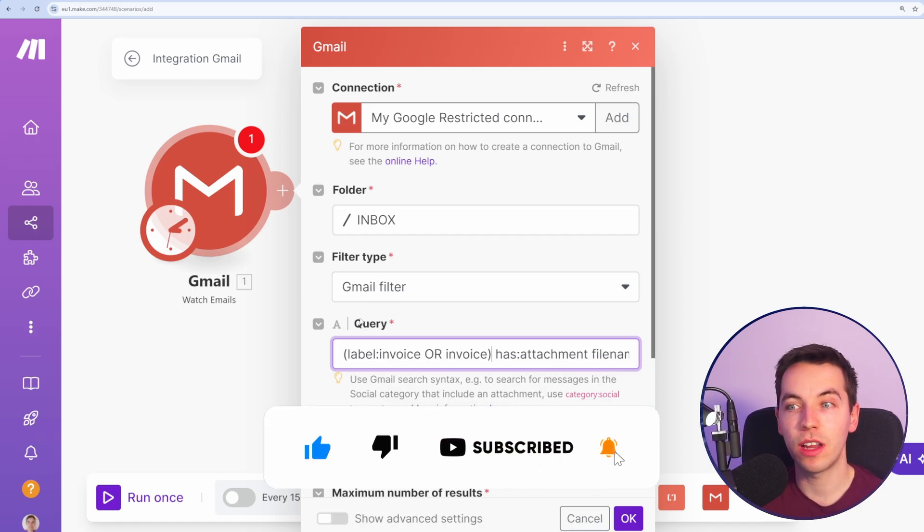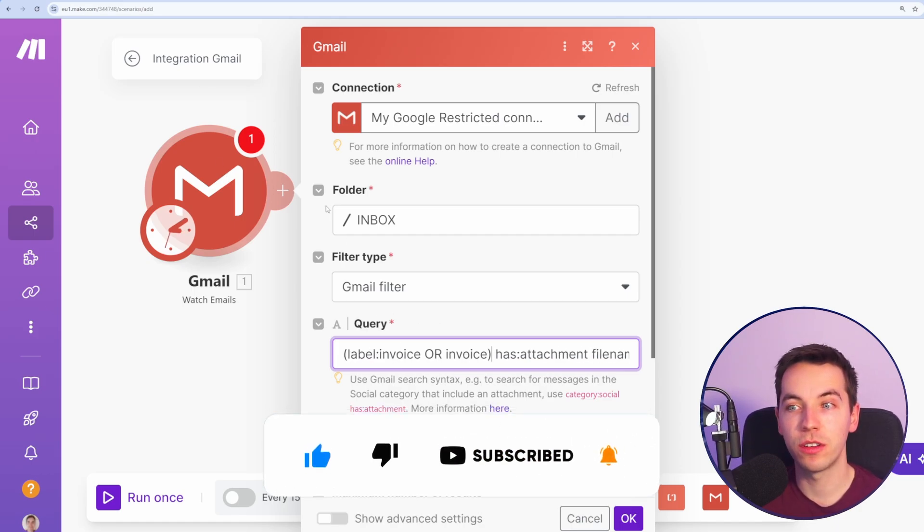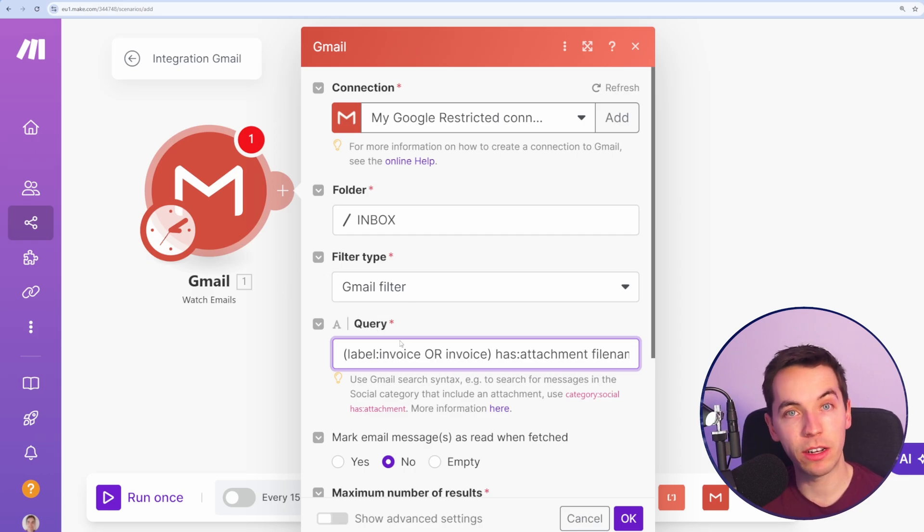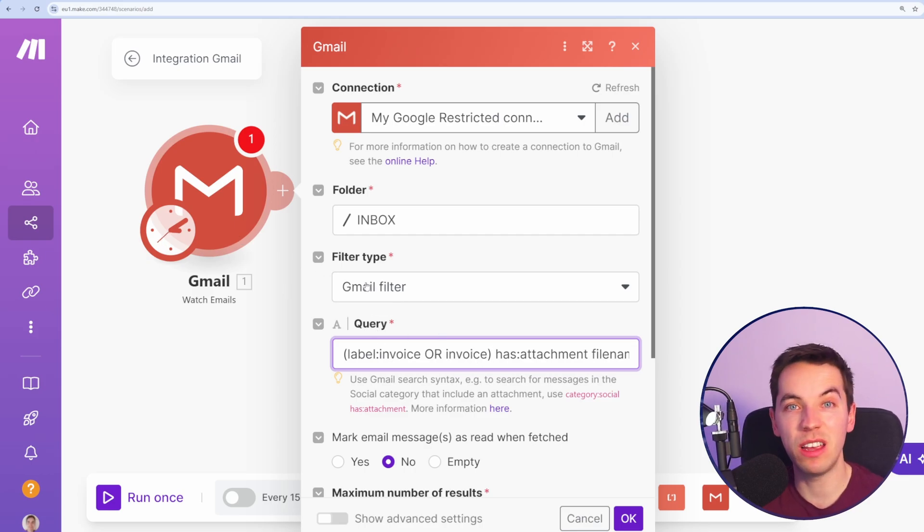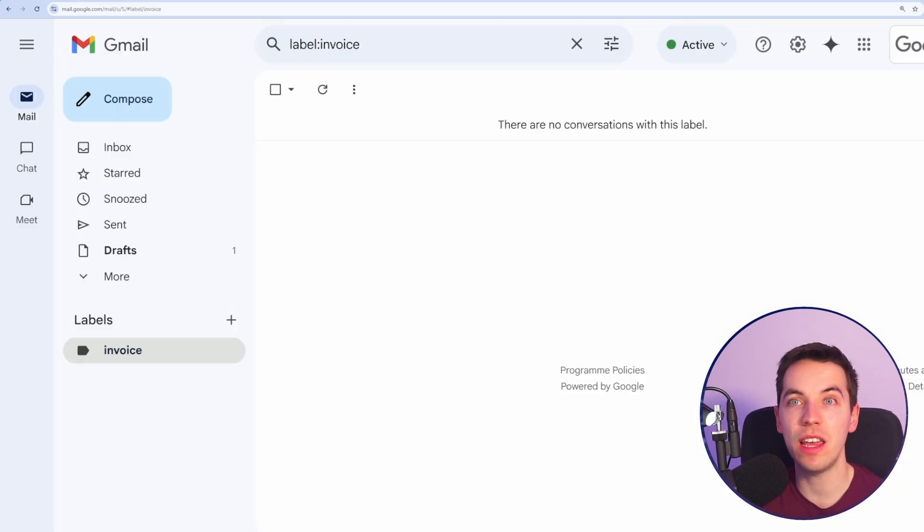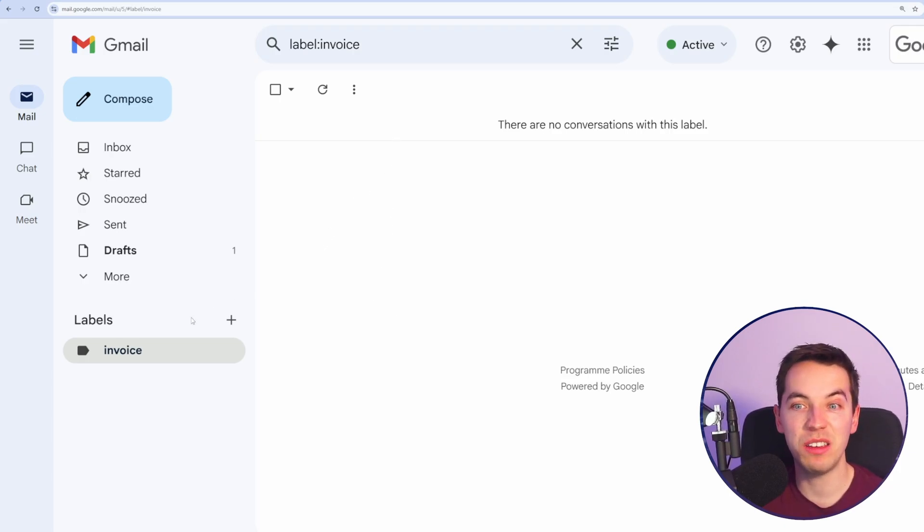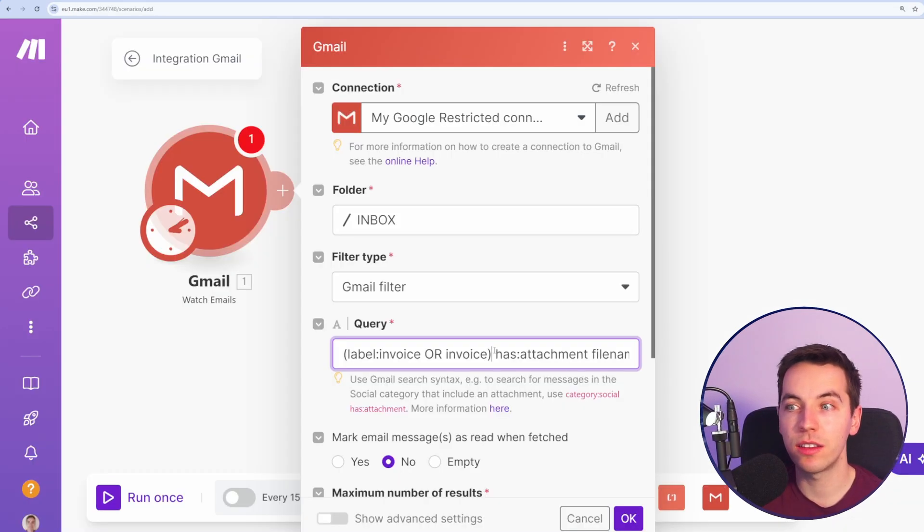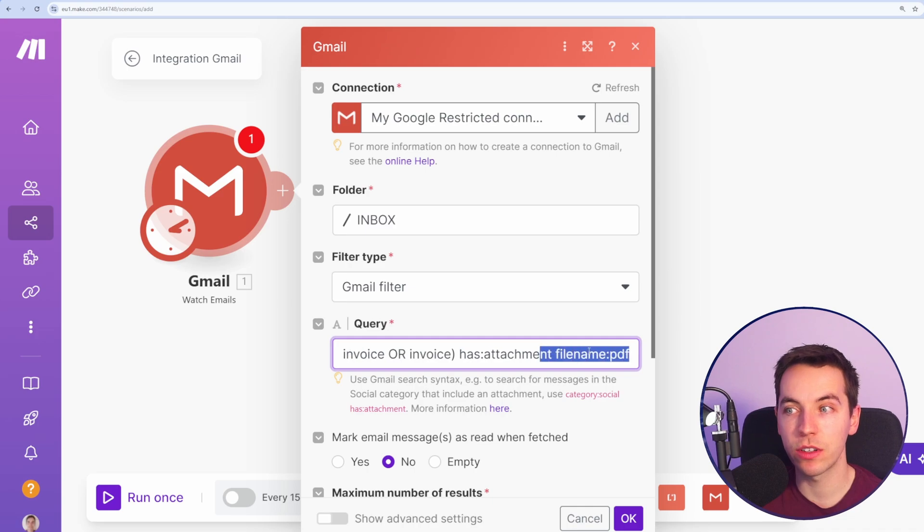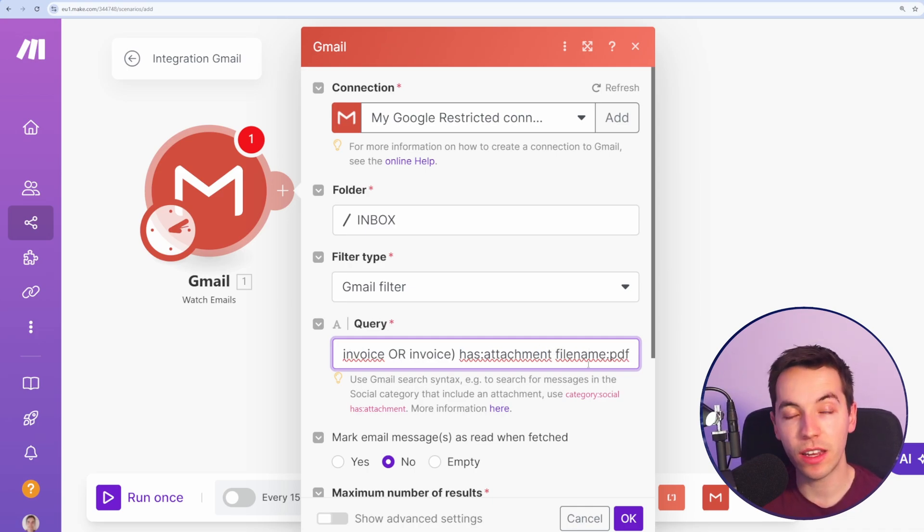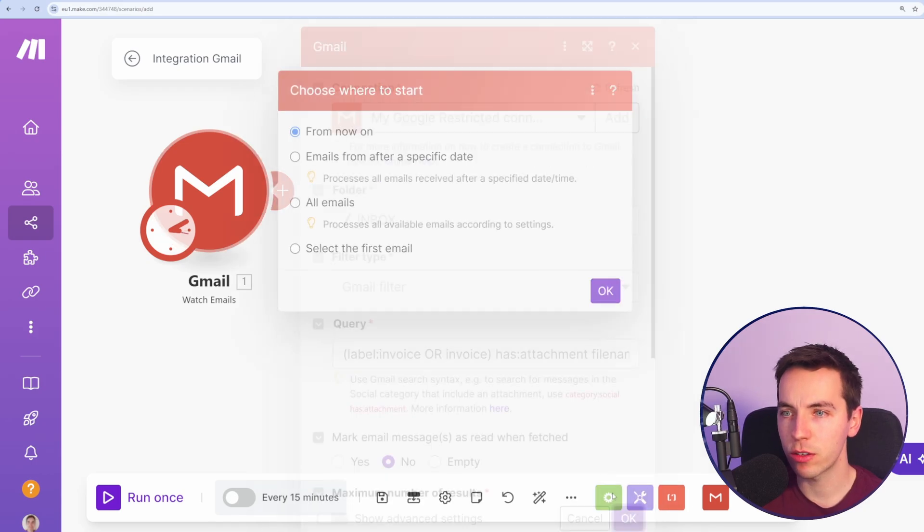However, I also want to have the option to manually assign emails that should be picked up by this automation. Maybe invoice was not in the name. So even if an email does not have the word invoice in it, you can move any emails you want into this folder and as long as they have an attachment and the file name is PDF on one of those attachments, it should pick up the email.